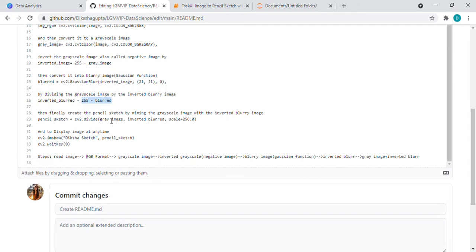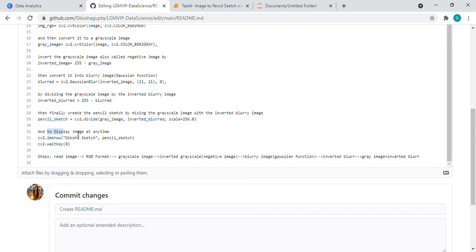And for the pencil sketch we have to mix the grayscale image with inverted blurry image. So we did that. If you want to display our image at any time we will use these two lines. It will display the image.